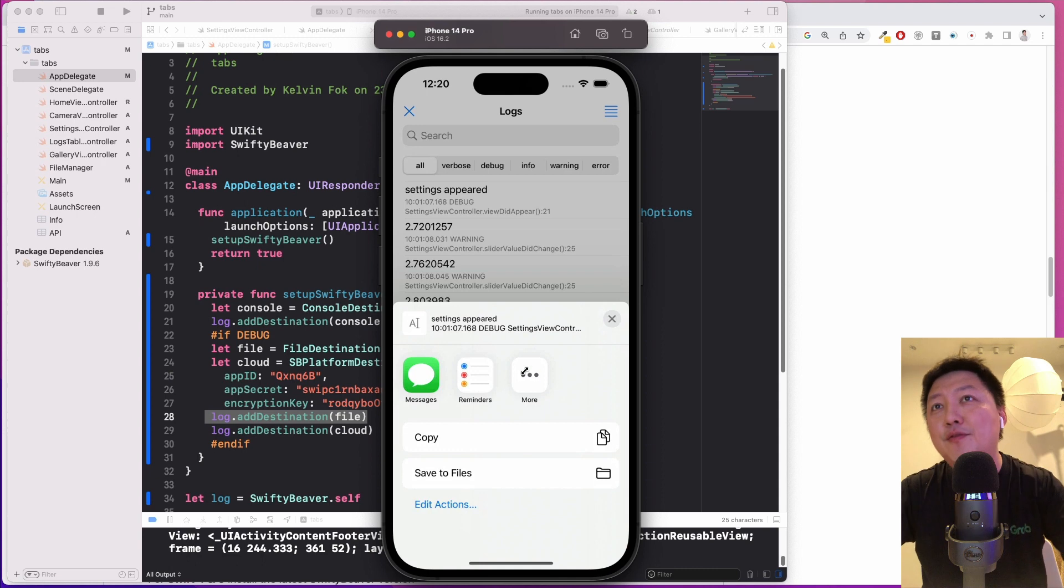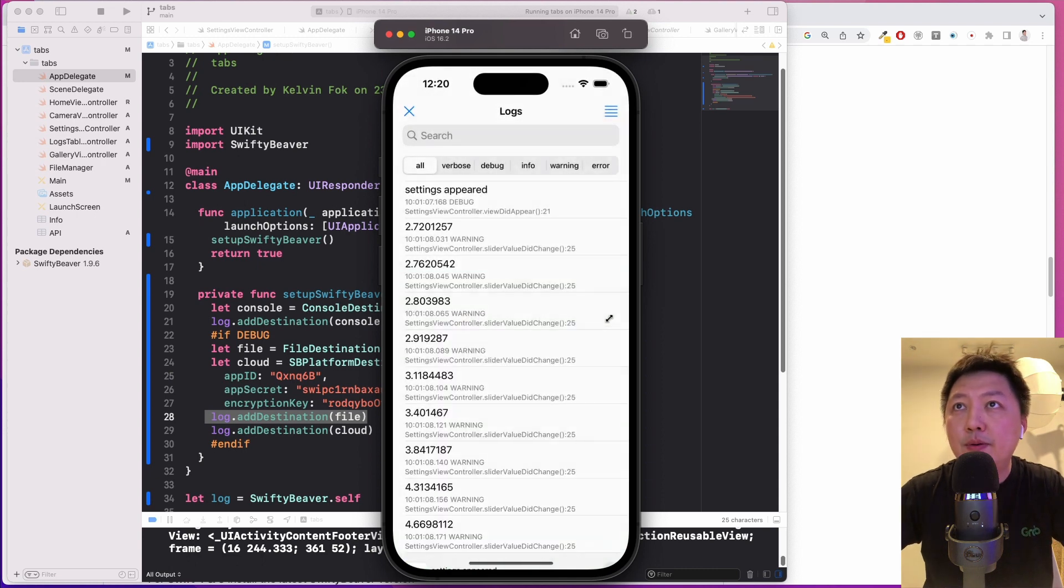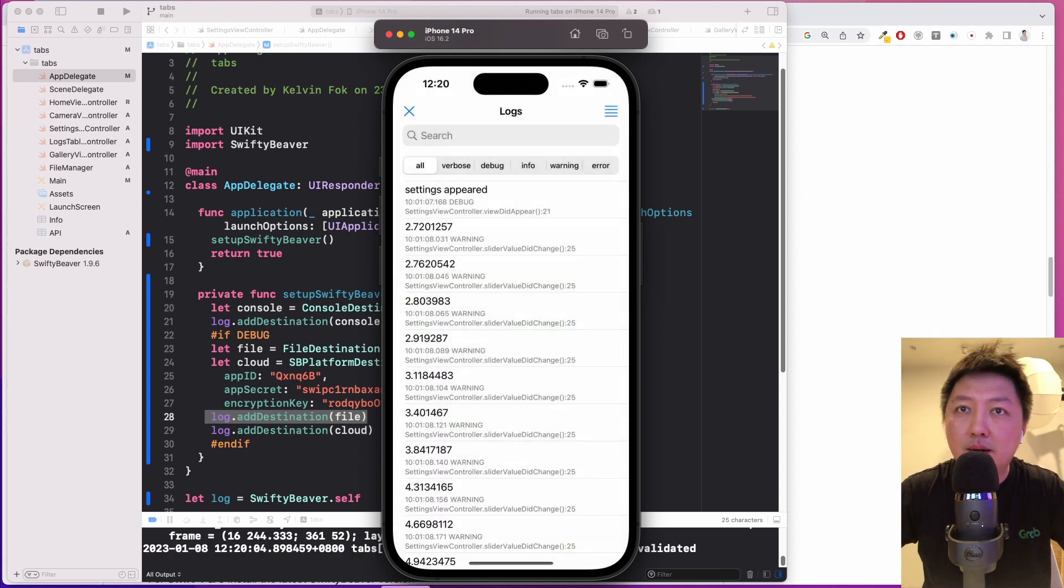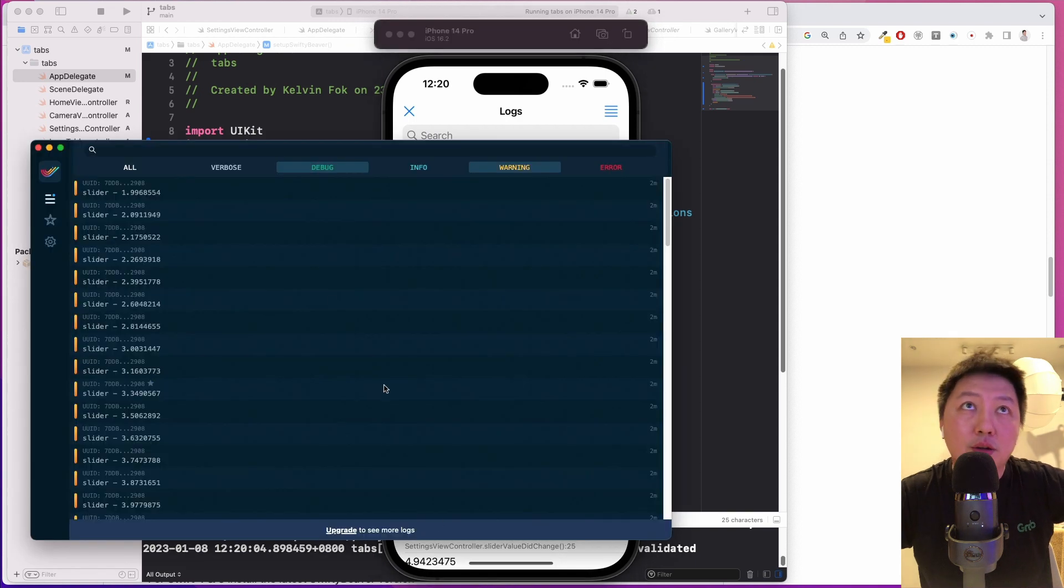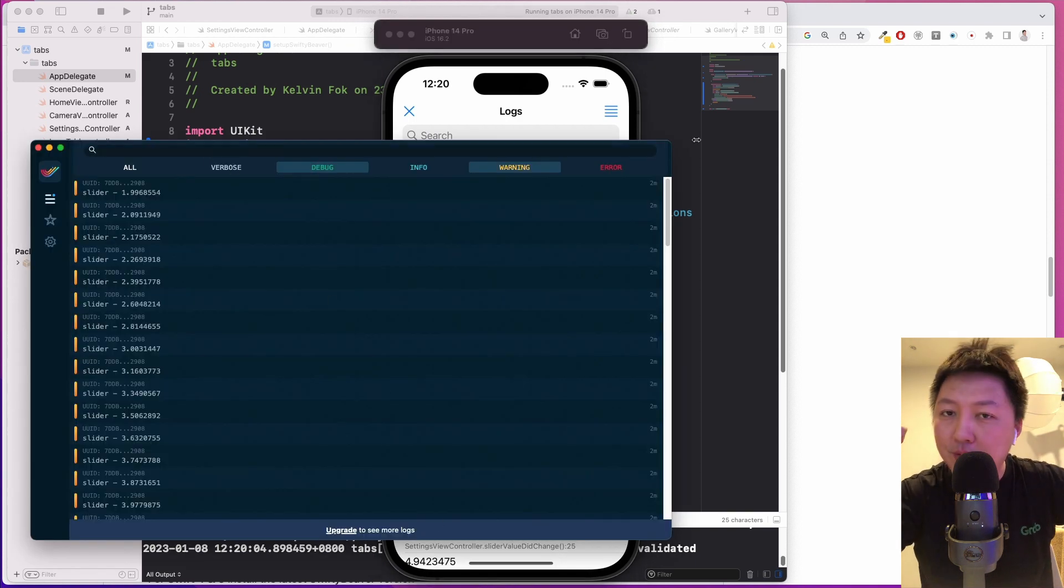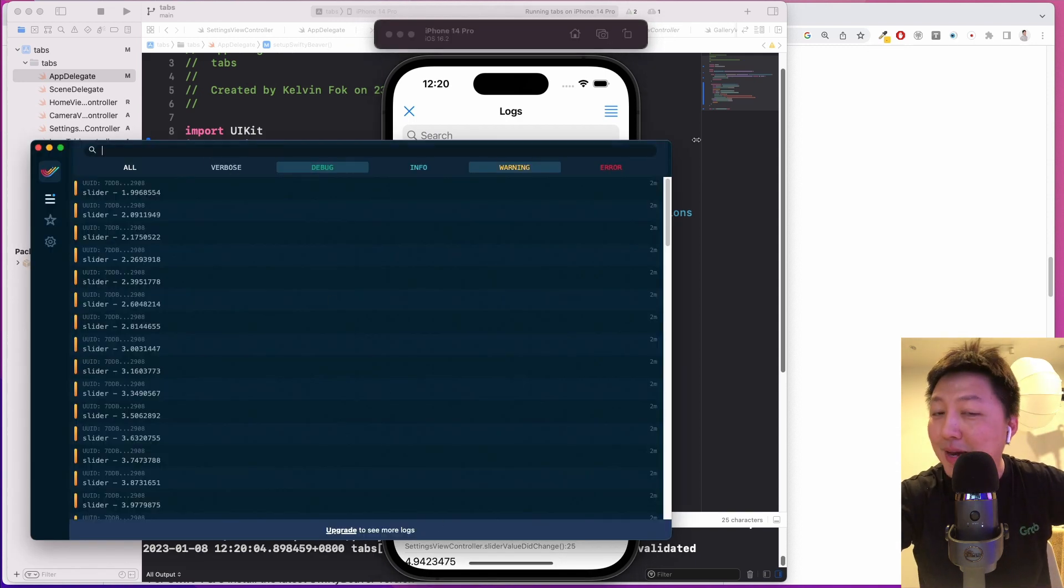I hope that this is helpful. SwiftyBeaver to check it out. I'm not an affiliate spokesperson. I don't get anything if you join them. But I just thought that this could be pretty cool. With that said, I'll see you in the next one. Cheers. Bye.